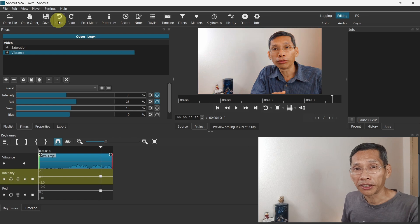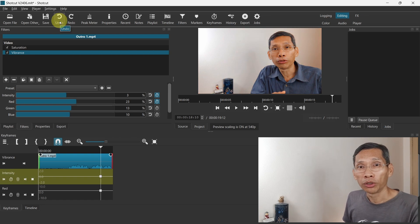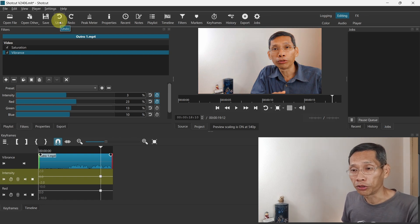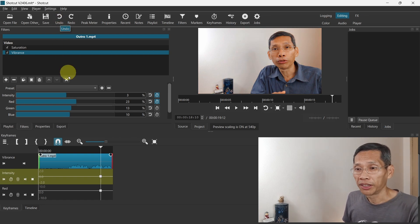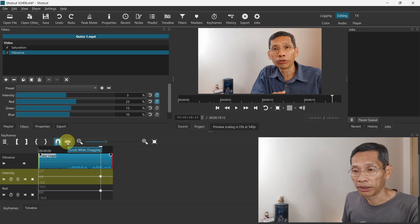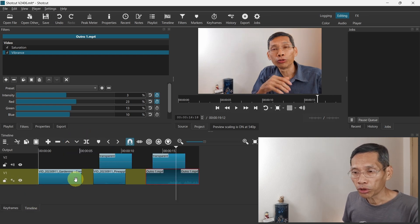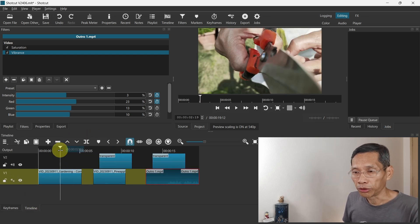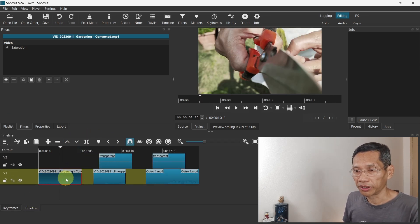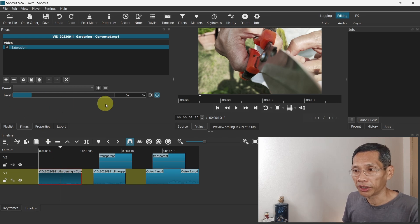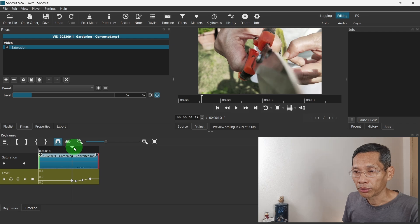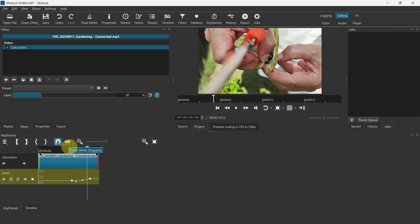Now one other thing new in version 24.06 is the scrub while dragging feature for keyframes. Let me show you by using this clip here. So I have a saturation filter and there's keyframes. Let's go to keyframes now. Scrub while dragging allows you to see what's on the screen as you scrub. At the moment it is turned off.